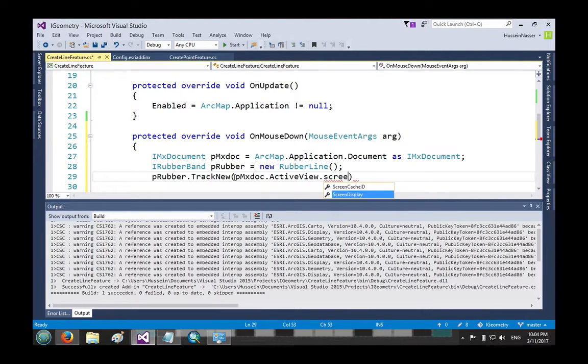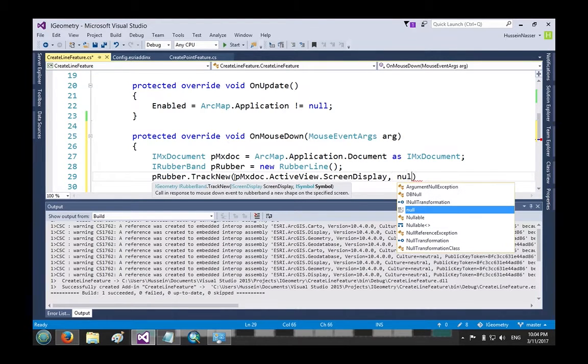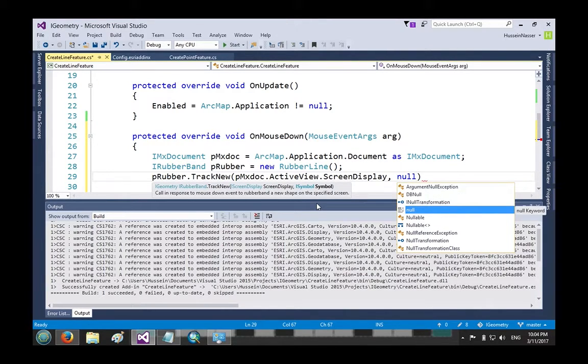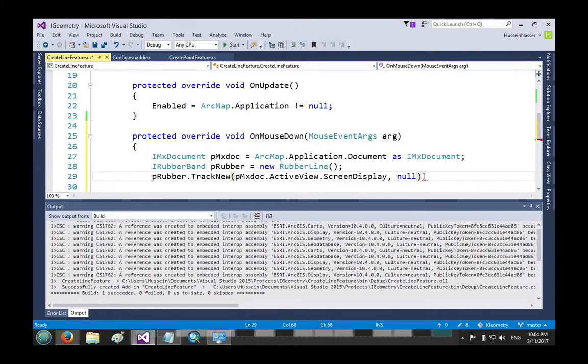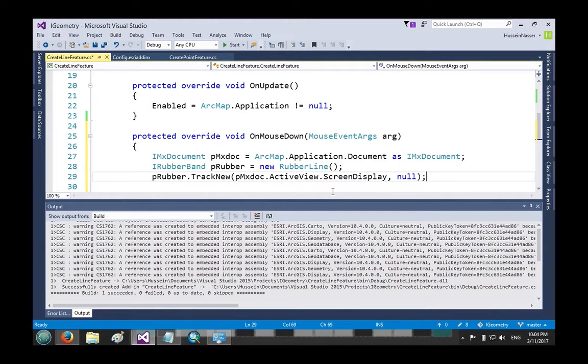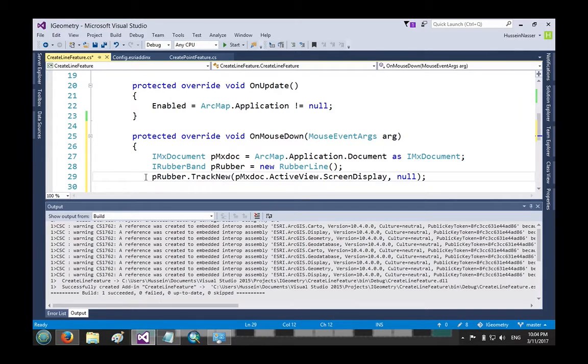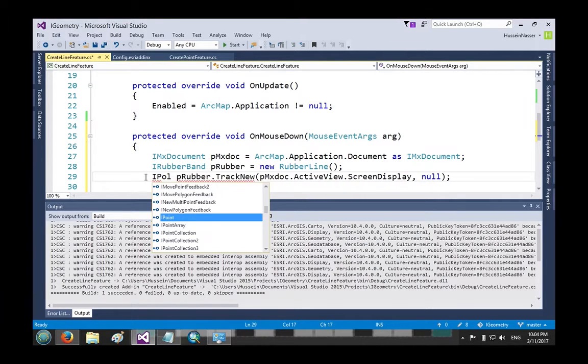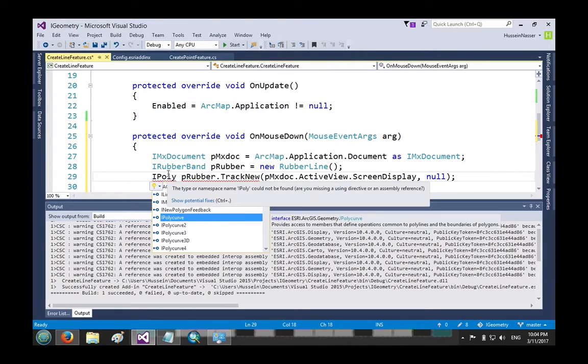Then you do pmxDoc.ActiveView.ScreenDisplay and pass it in. Now for the symbol, the symbol properties change the color and the width of the line being drawn - not the actual line being persisted, just for visualization. That's how the tracker draws it as you basically move on the map. This will return something IGeometry.